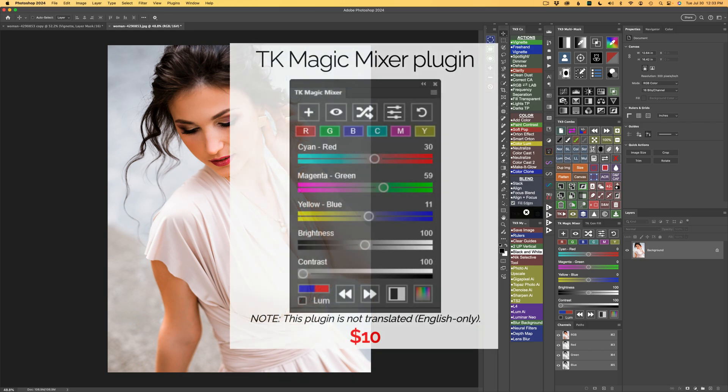If you don't own the TK Magic Mixer, I'll leave a link in the description below this video. It'll take you over to Tony Kuyper's web store where you can pick it up. It's only $10 and it's well worth it. Not only can you make black and white conversions with it, but you can also use it to work on color images. It's really cool.